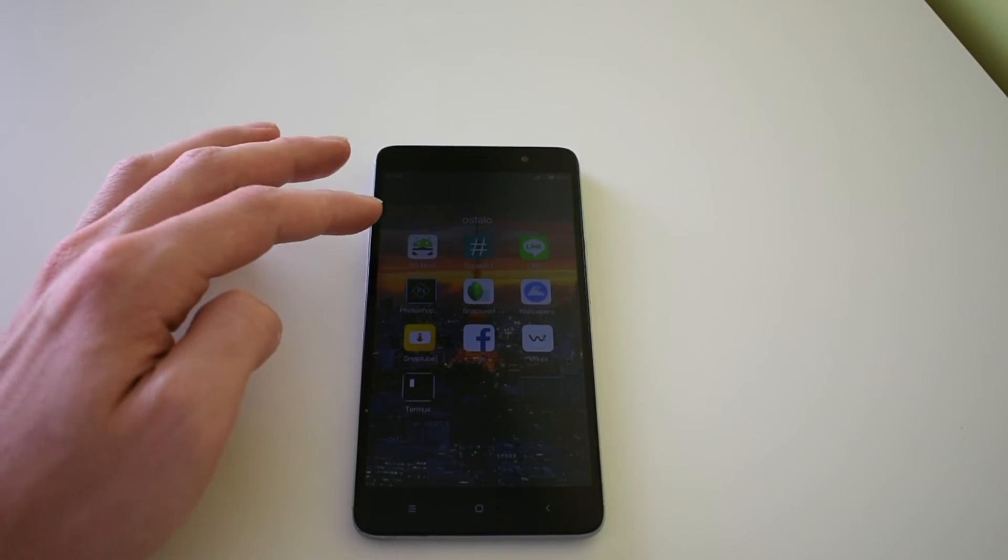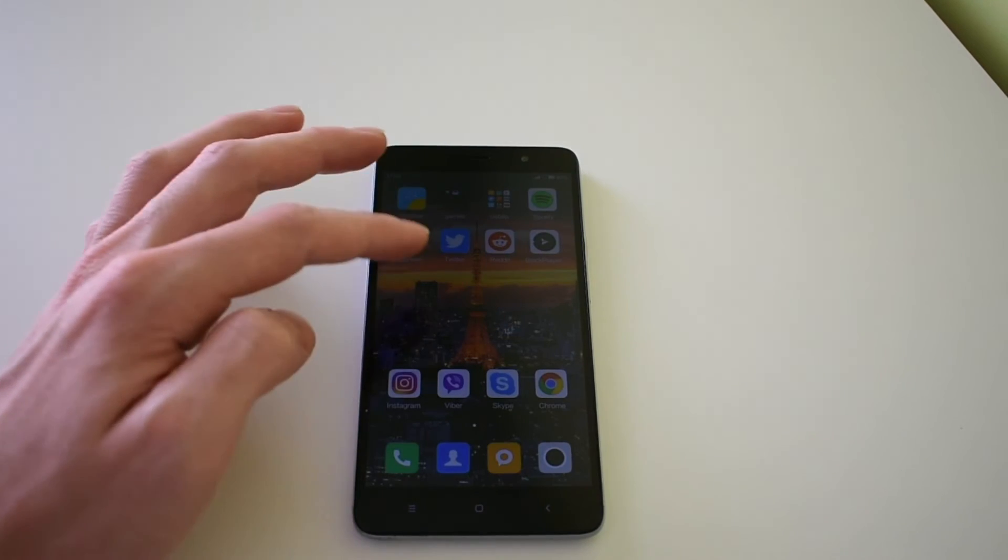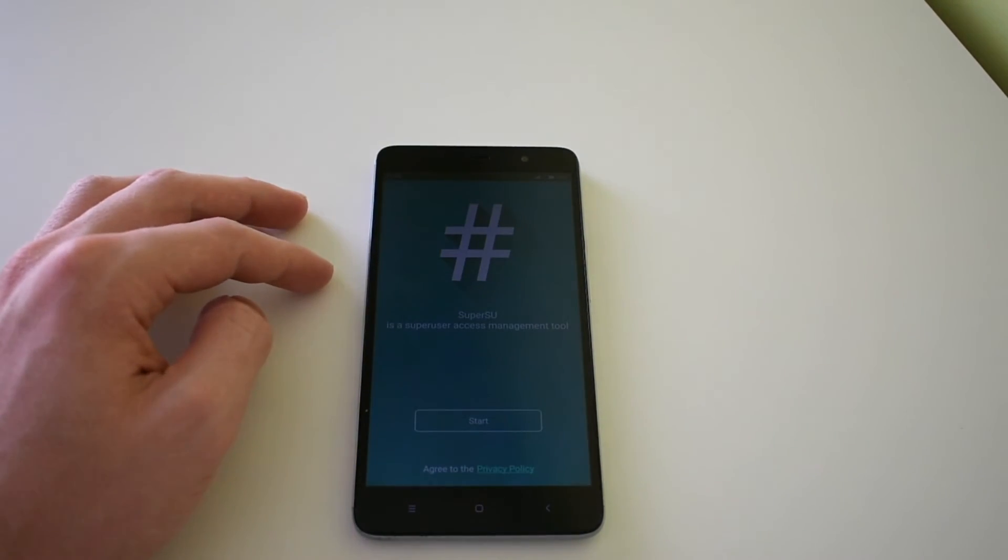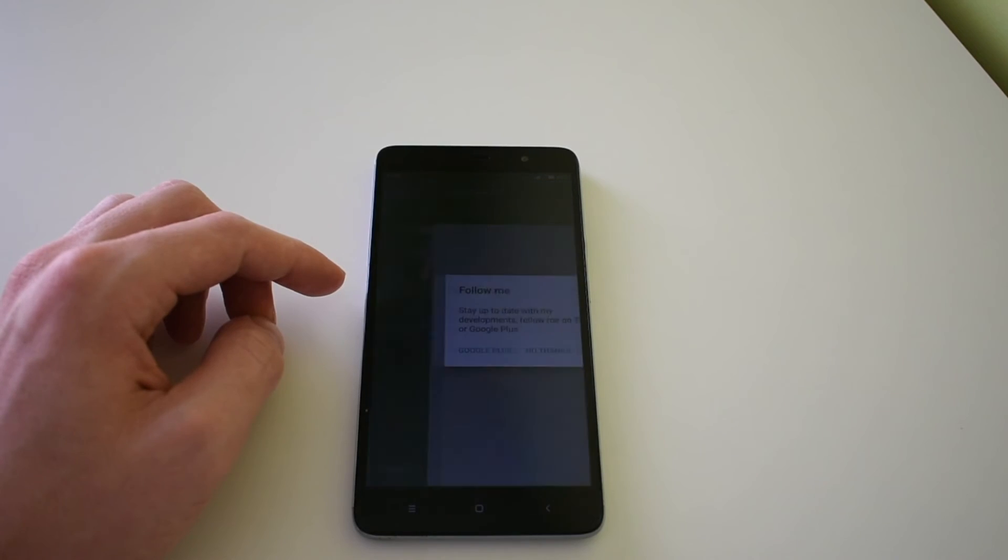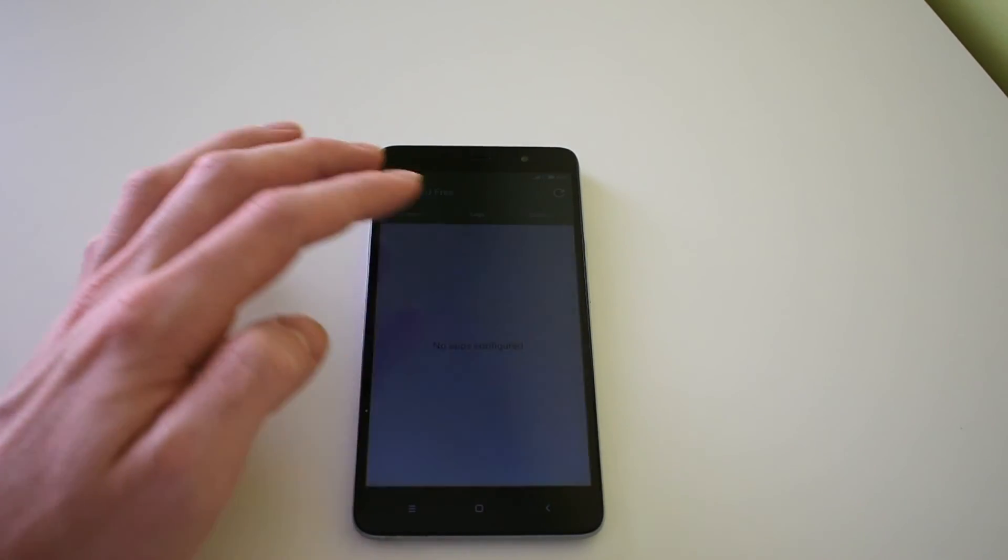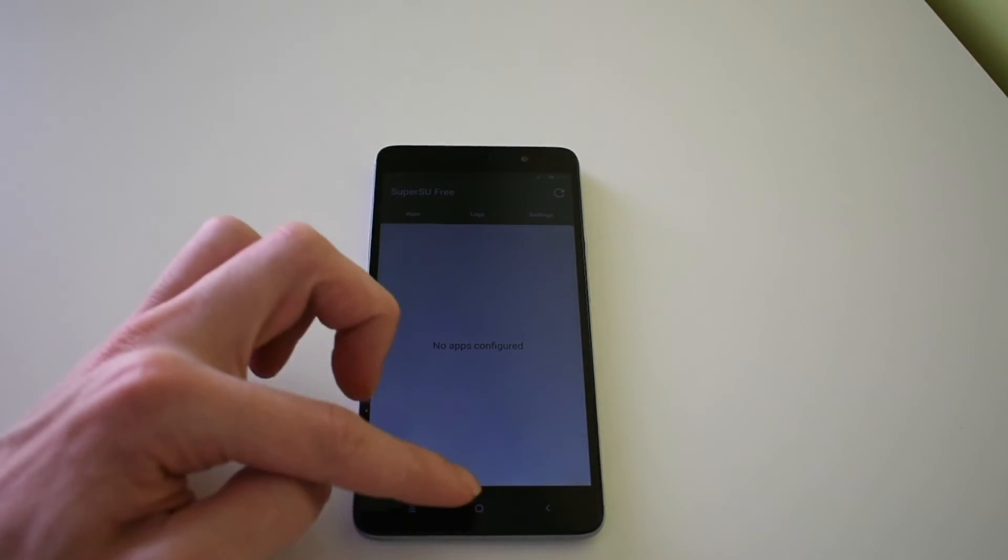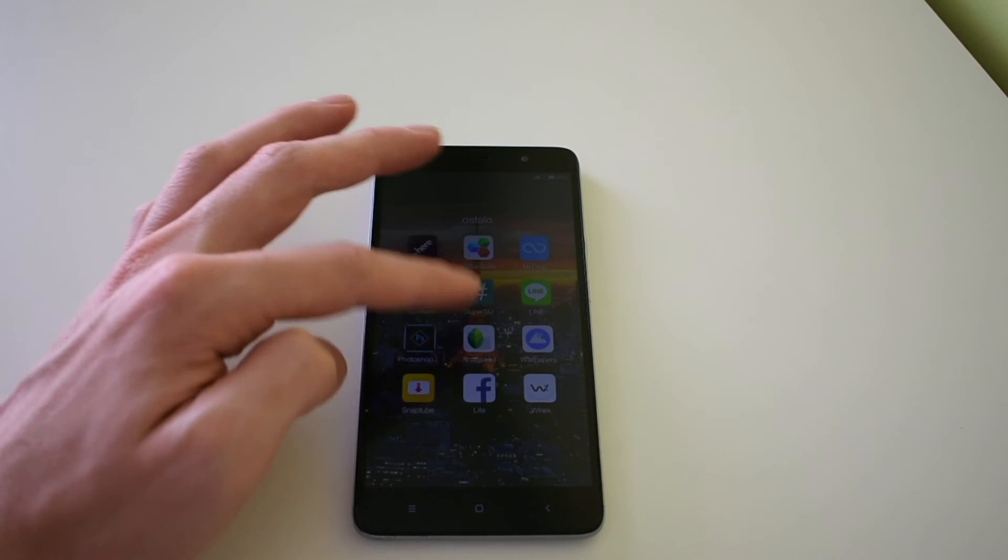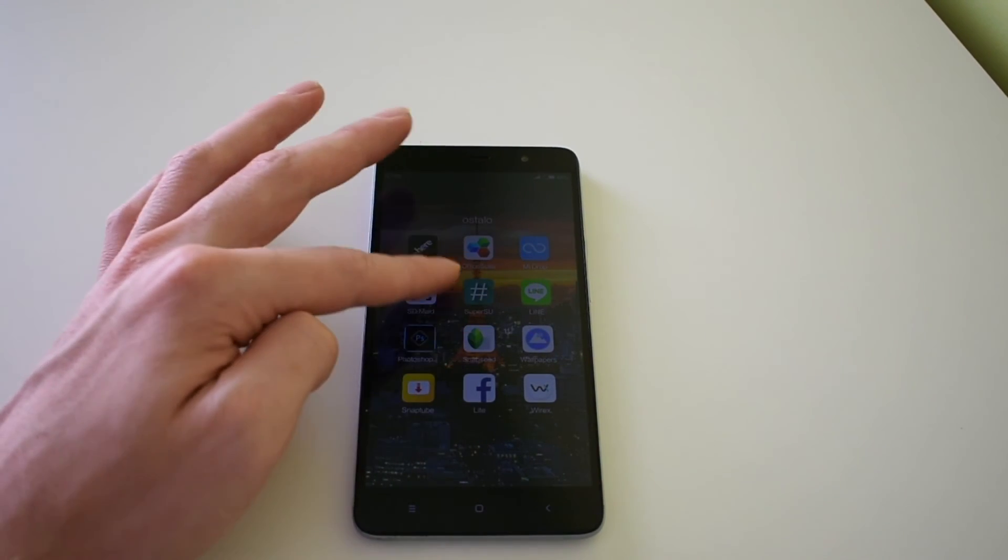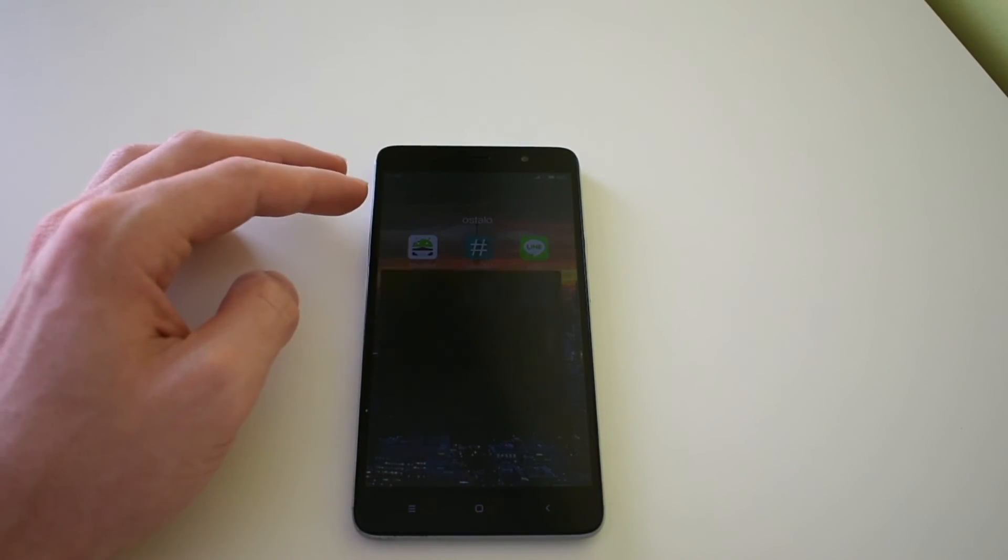As you can see, you have the SuperSU application and you can grant root permission to other applications. Everything is fine, so you can enjoy using this device.